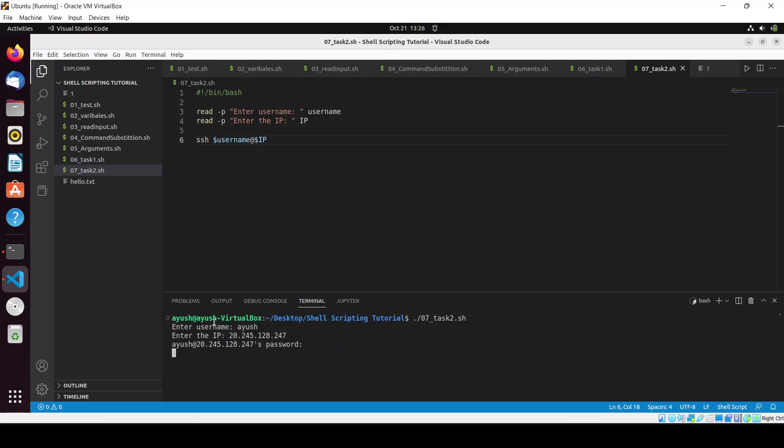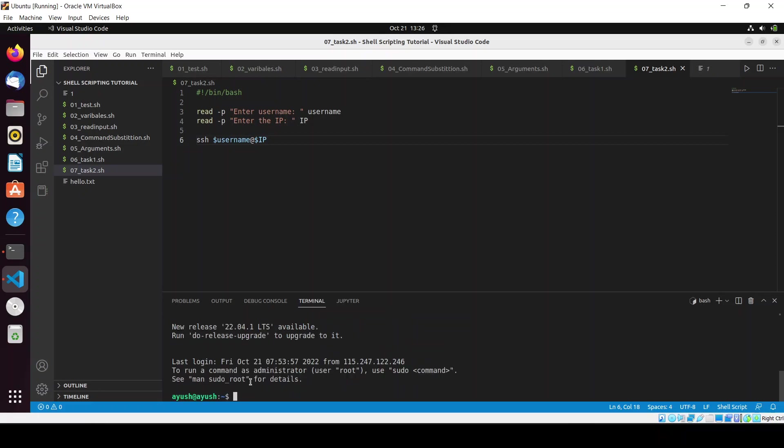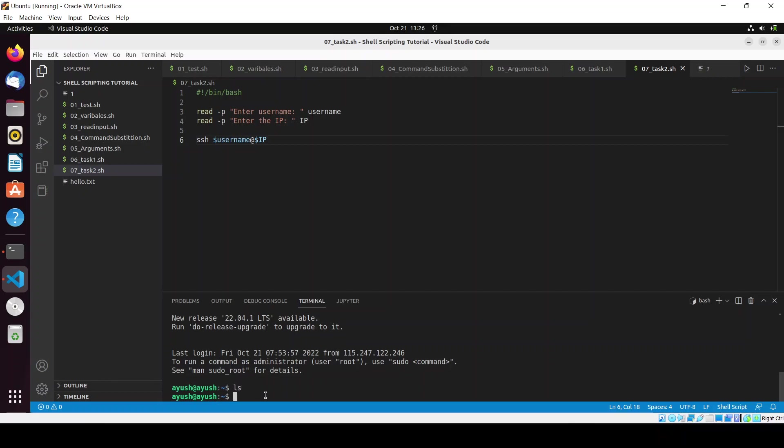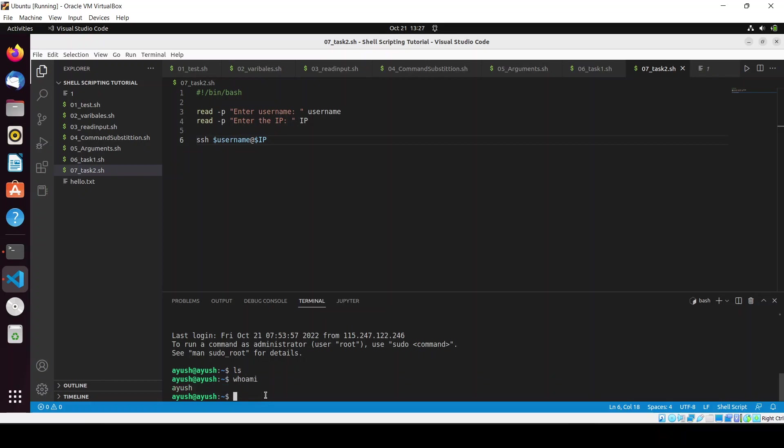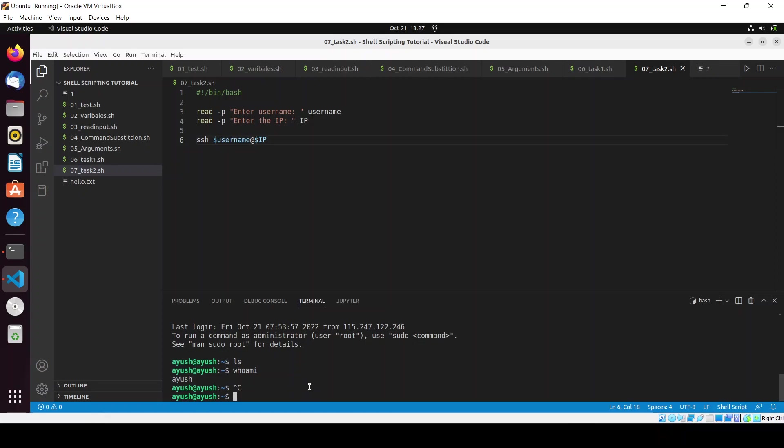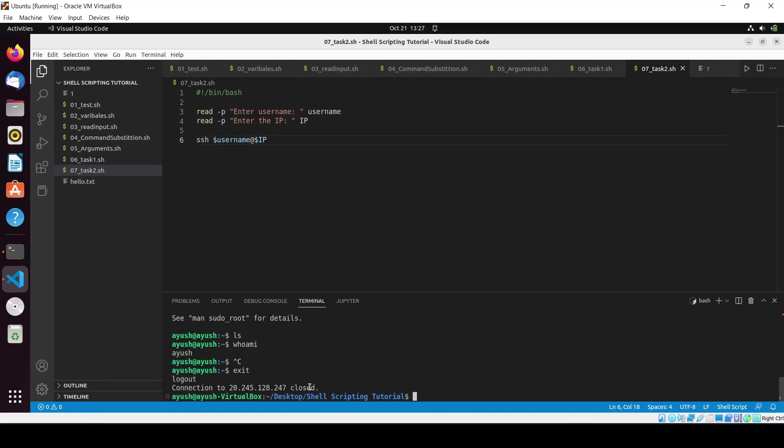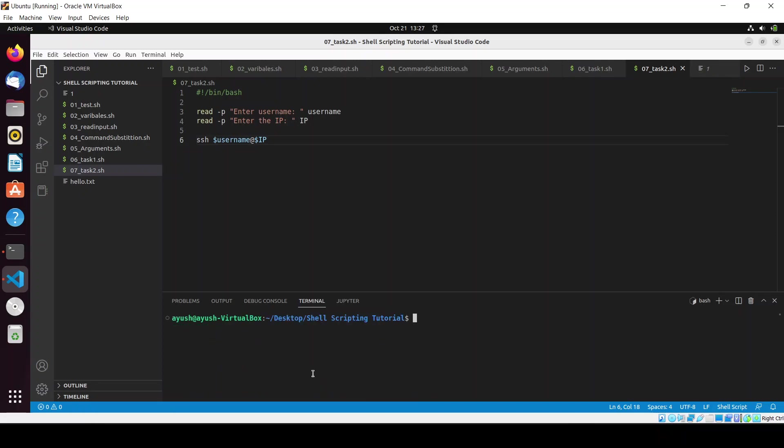So here you can see, I used the name of the VM also, that's why it's showing like this. I will do ls here, so nothing is there. whoami - so the name of the user is ayush here also. So in this way you can connect with the remote machine using our bash script. You can do exit to come out of the machine.